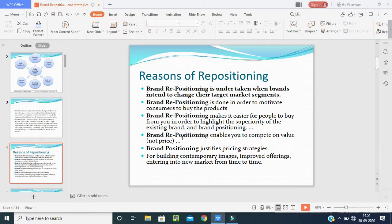Brand repositioning makes it easier for people to buy from the company and helps highlight the superiority of the existing brand. It not only helps with repositioning, but also helps position the brand in the market and in the minds of the customer. Brand repositioning also enables you to compete on value, not price — it brings value to your product on behalf of price.